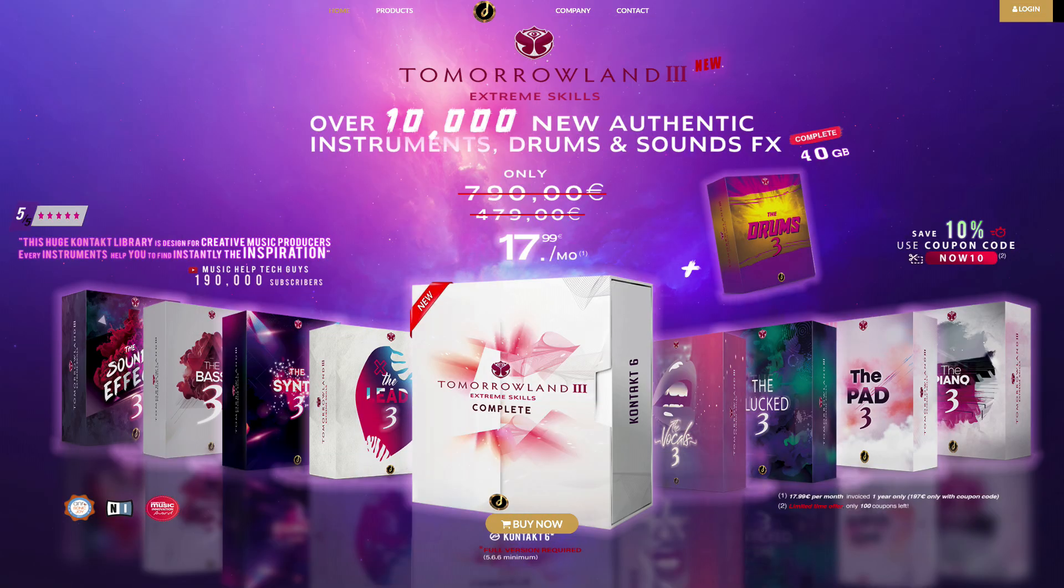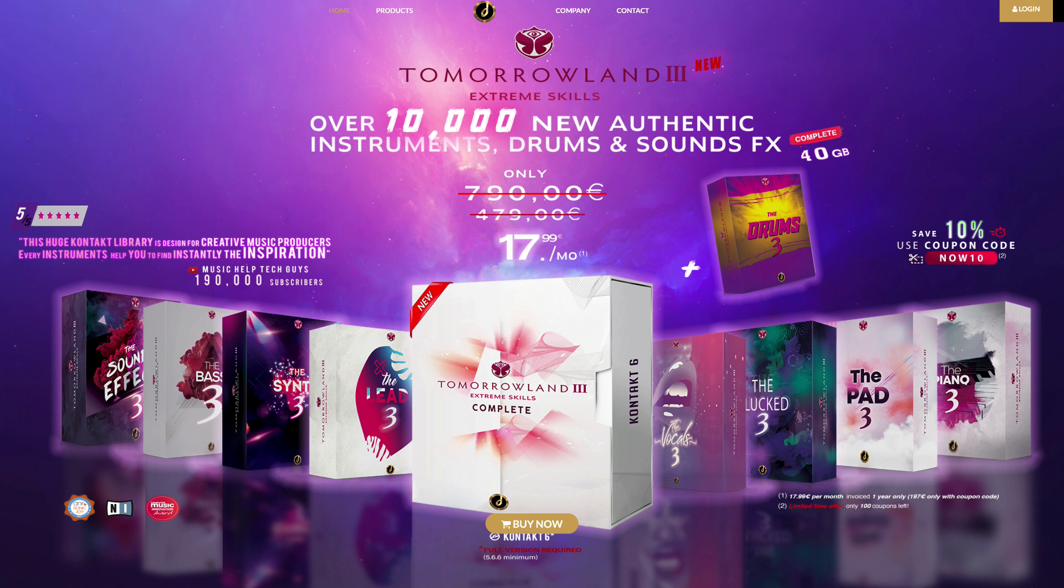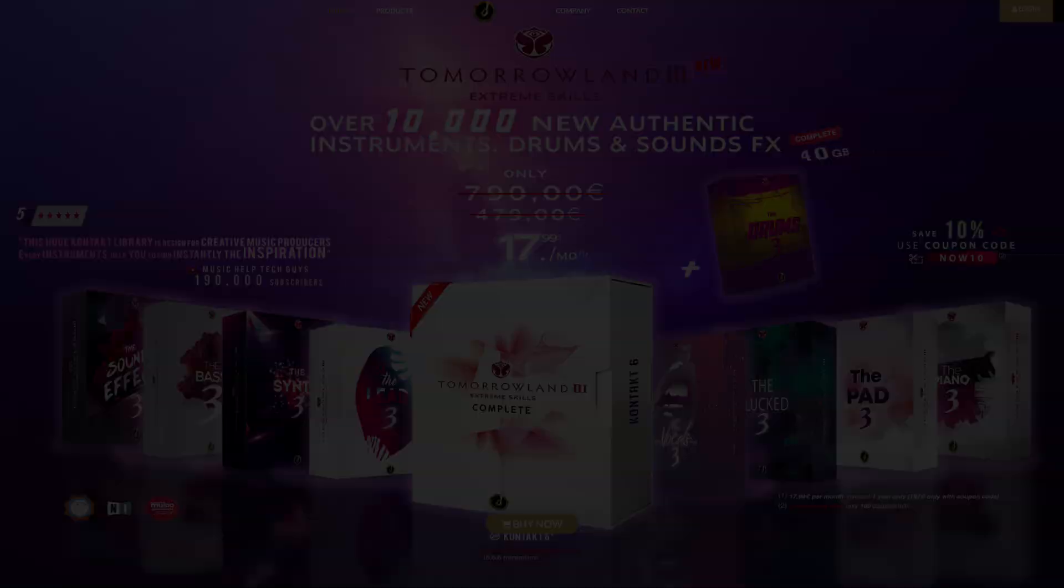Check out Tomorrowland 3, their new 40 gigabyte collection of 10,000 new instruments, drums and sound effects. This huge contact library is designed to instantly give you the inspiration you need to compose and produce your next big hit. Check out the links in the video description below for more info.